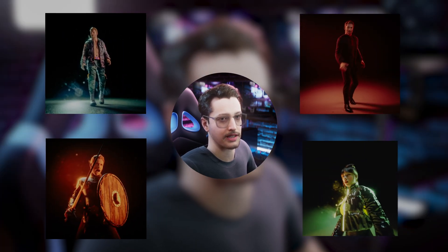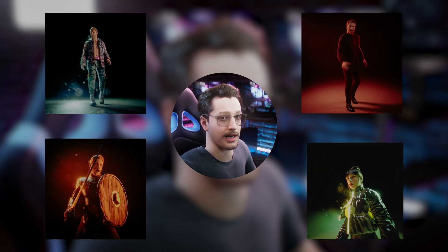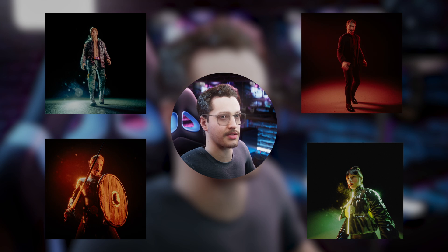I use it to rig custom clothing assets to my MetaHumans in Unreal Engine 5 and today we are going to take a look at how that works.